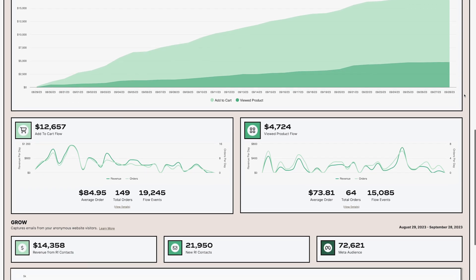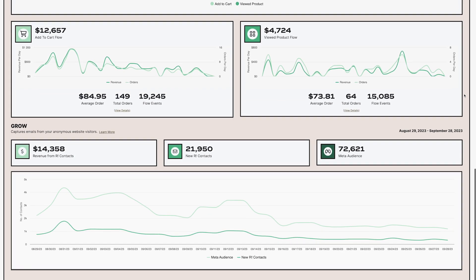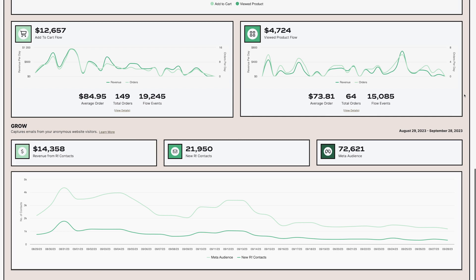Grow. Here in the grow section, we're sharing three really impactful pieces of information right across the top. Your total revenue generated from growing your list with retention.com, the total number of net new emails you've collected,